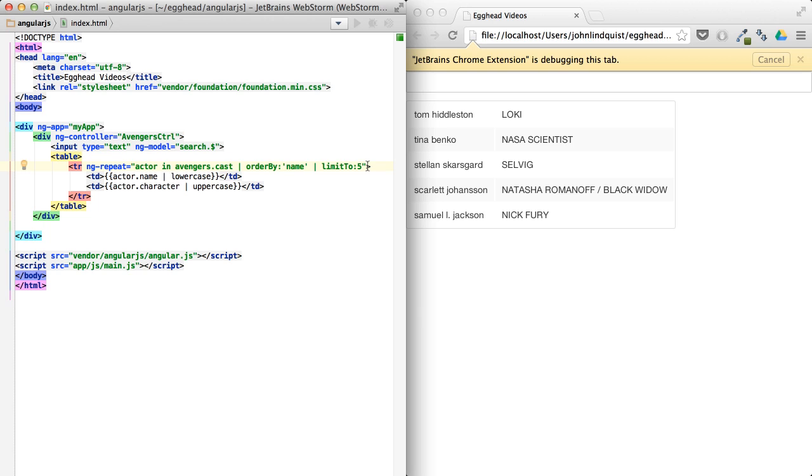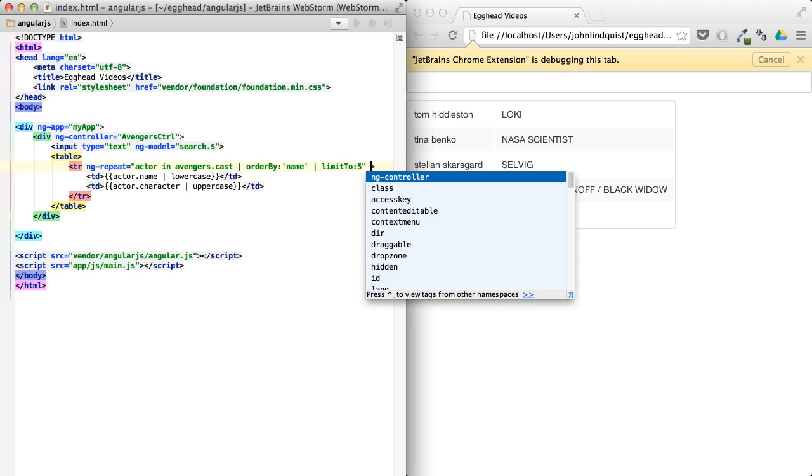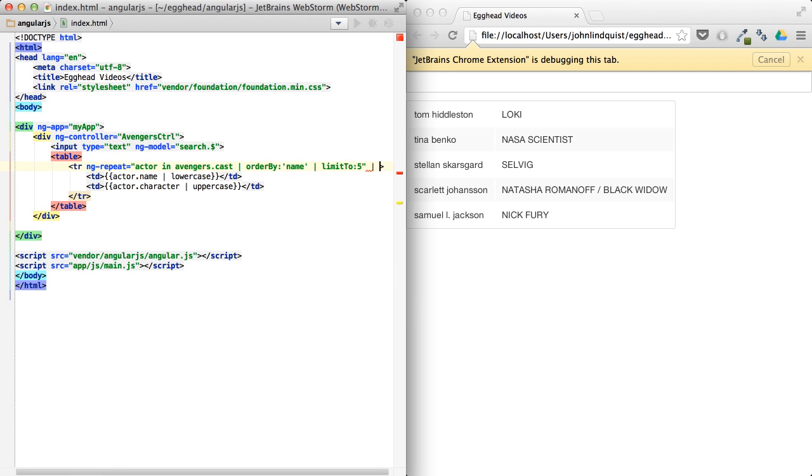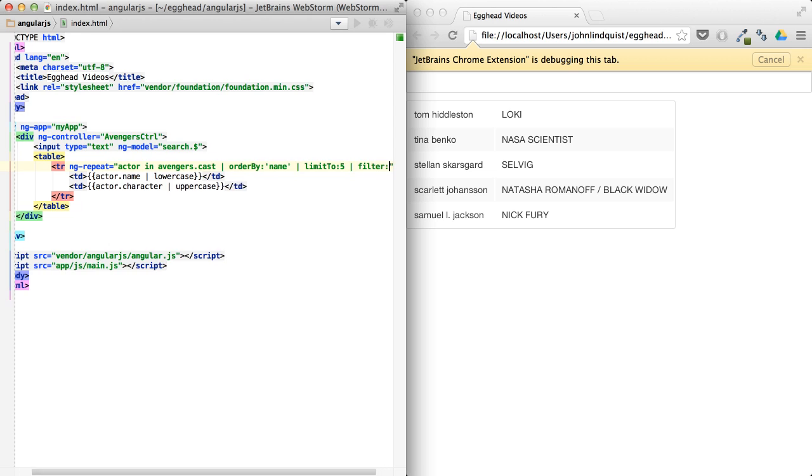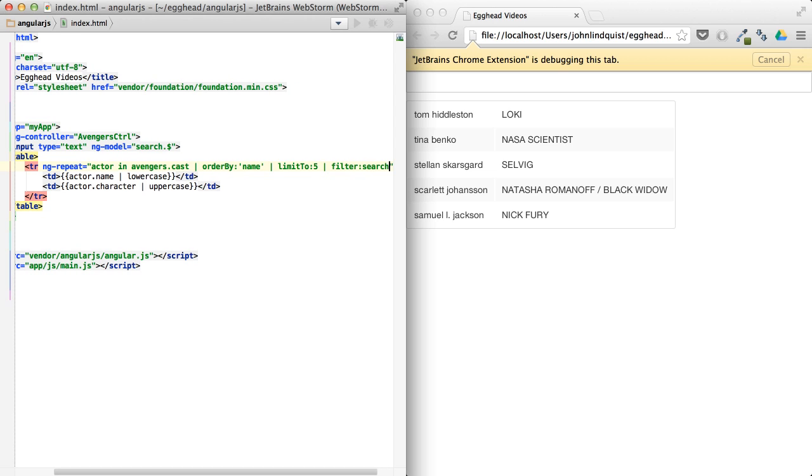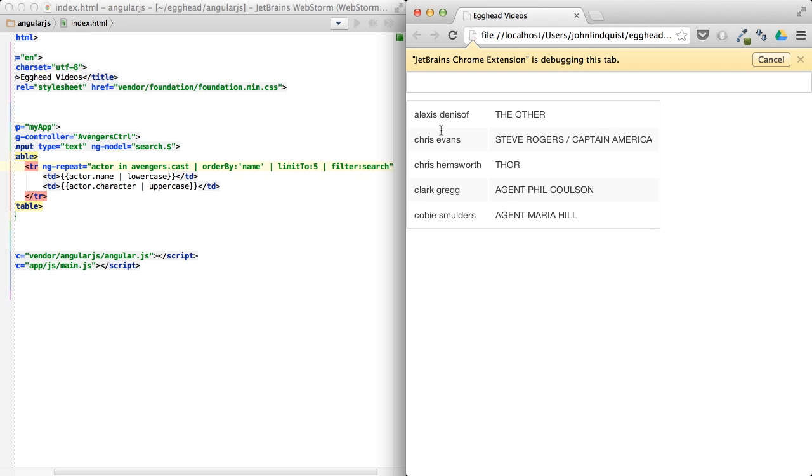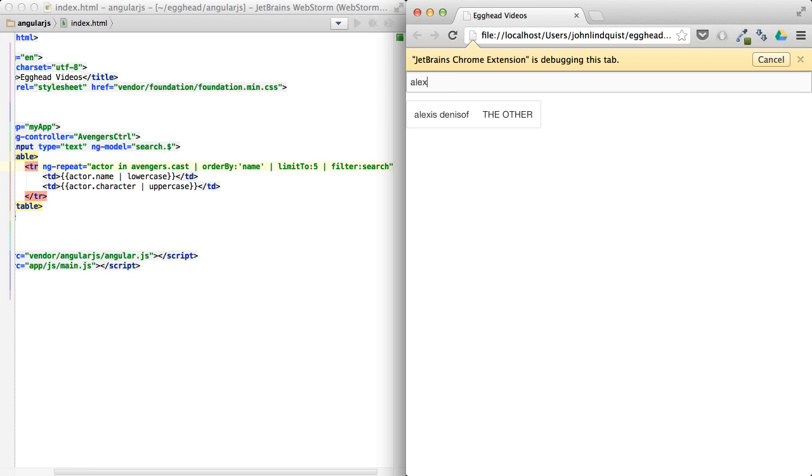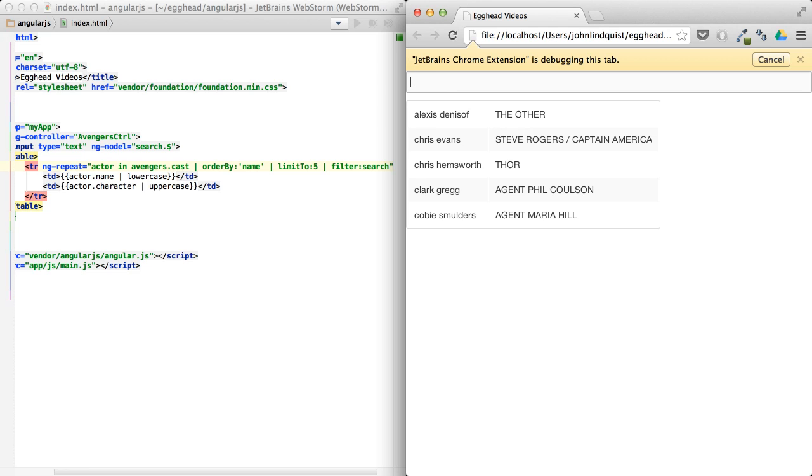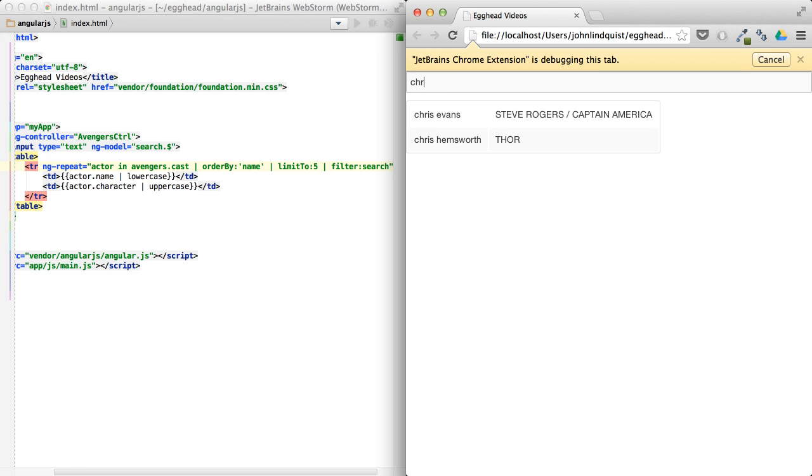And then we can take everything we have there, add another pipe, and add that search filter back on. And you can see now that we have a searchable list of names ordered by name, limited to five, and you can search on them now. So that's pretty awesome.